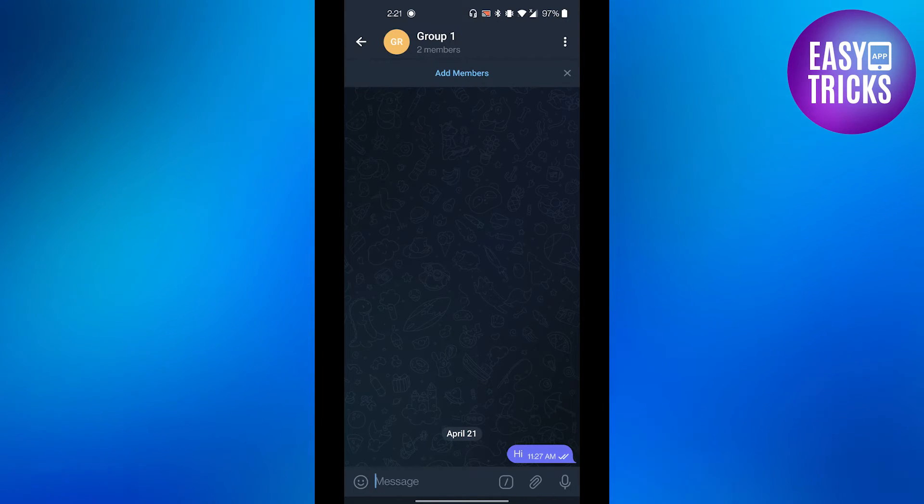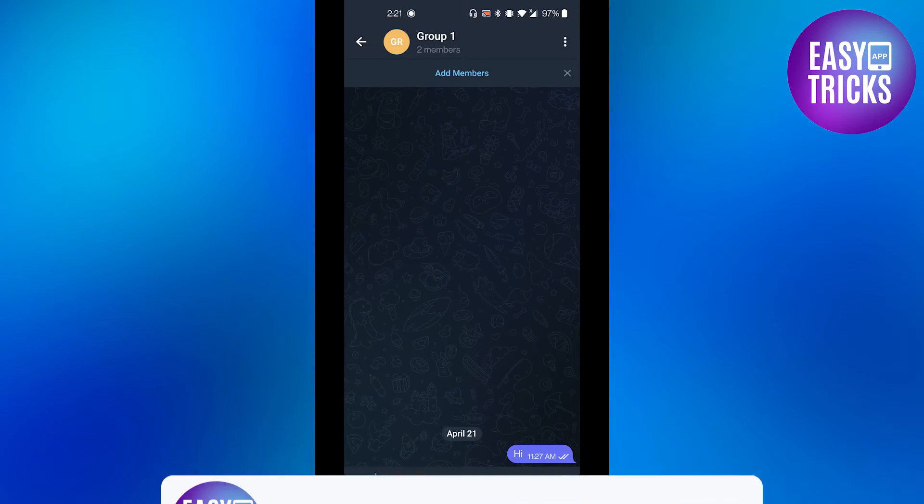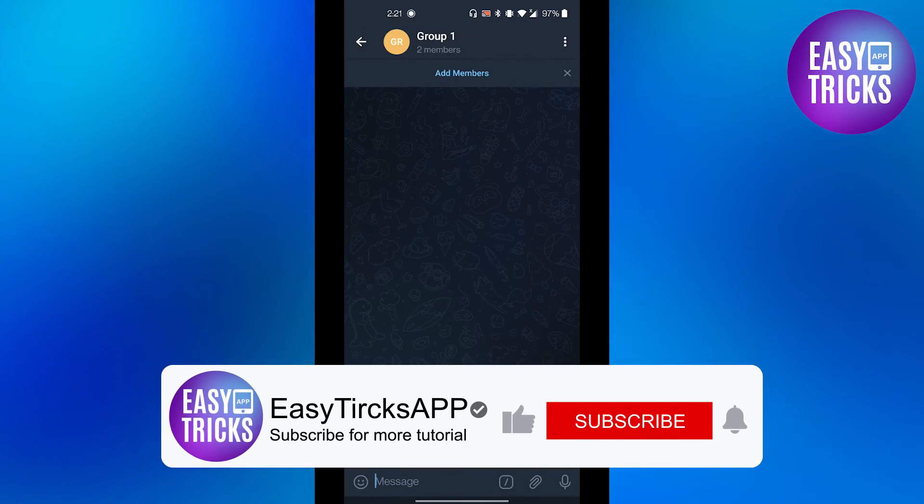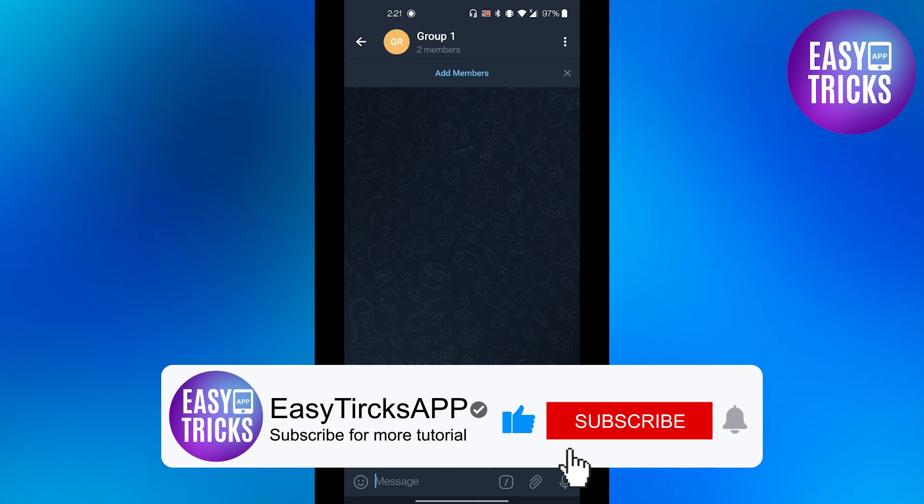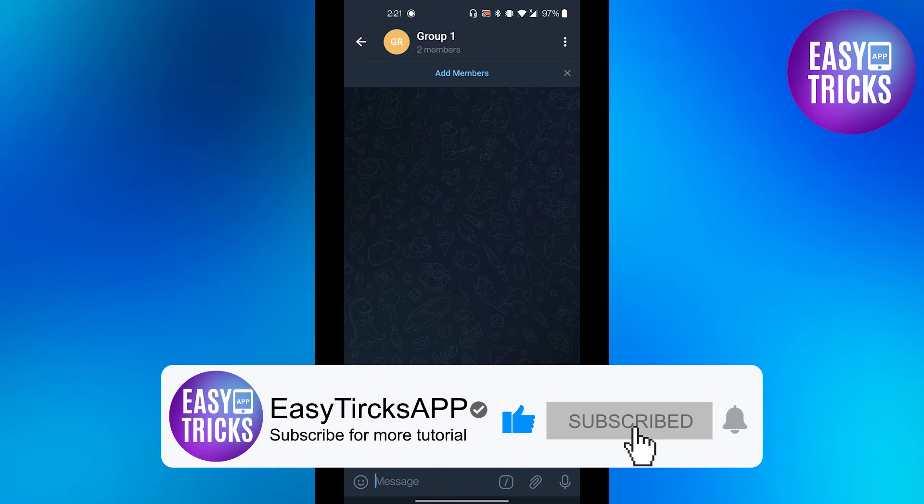deleted the message from Telegram group. I hope you like this video. Don't forget to like and subscribe to our channel. Thanks for watching and see you in the next video.